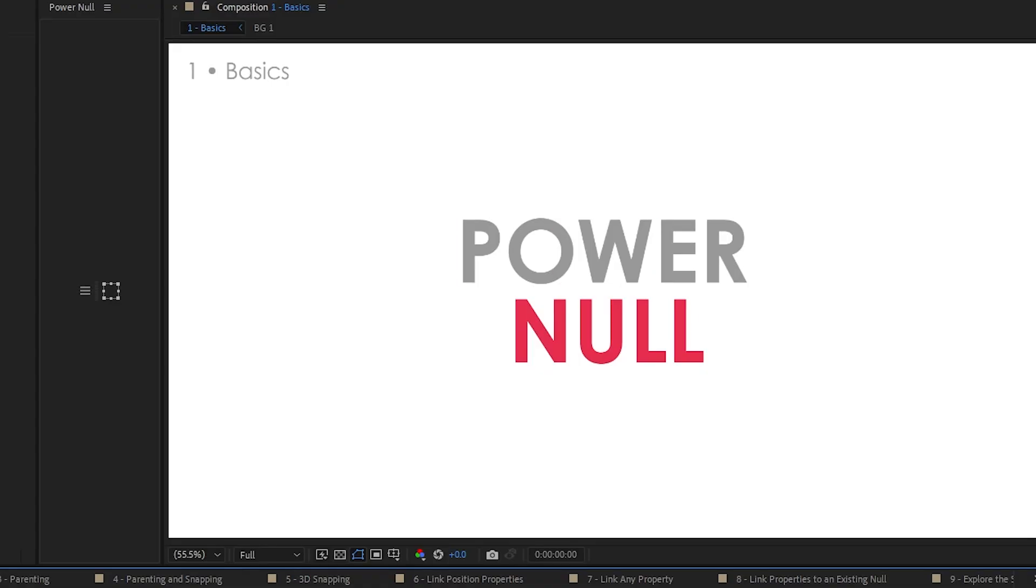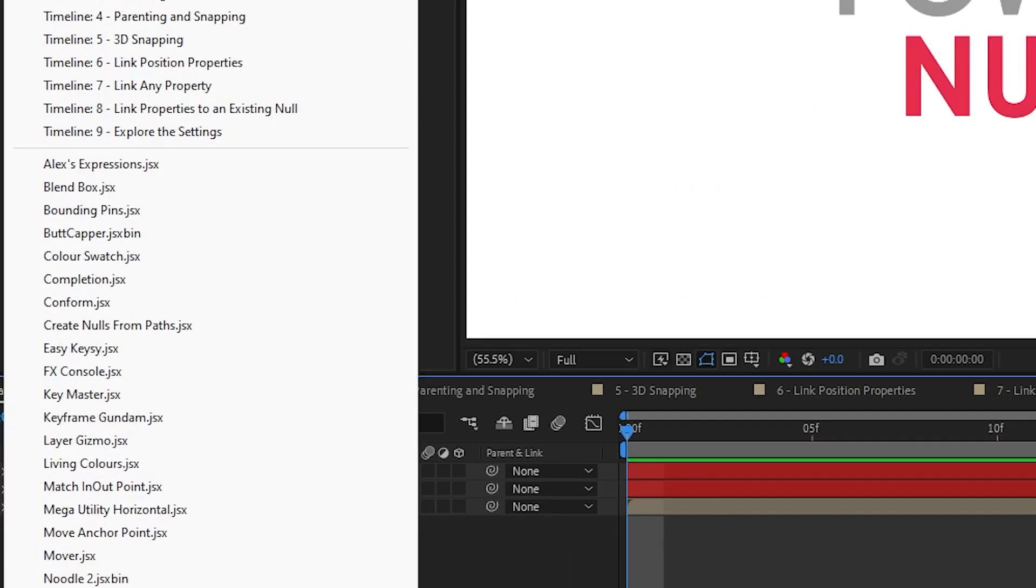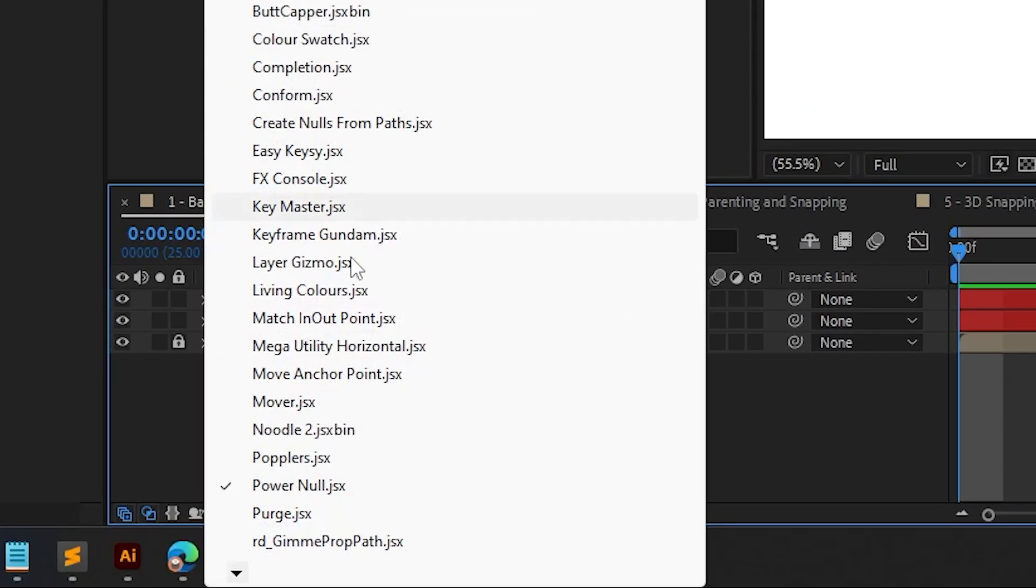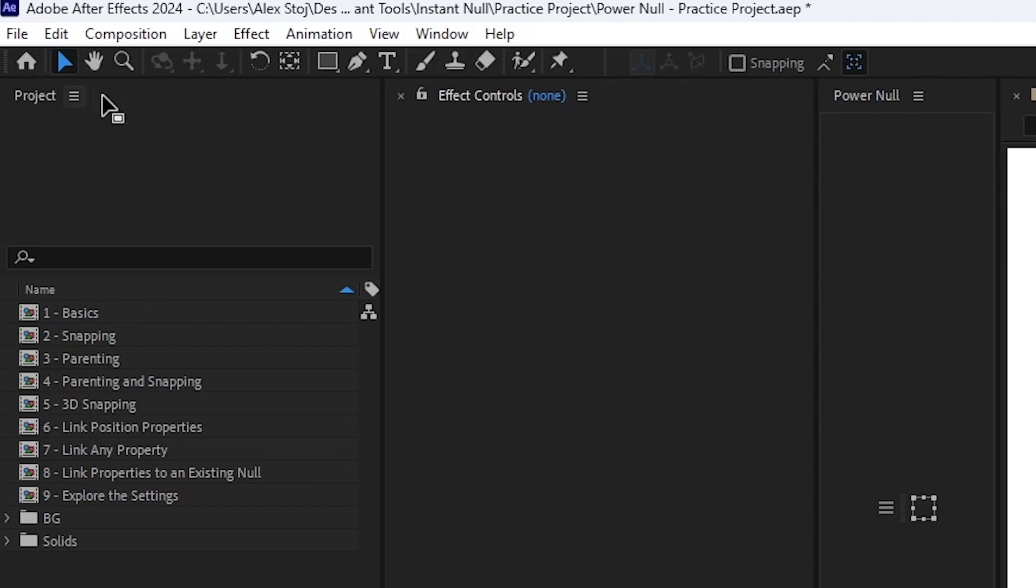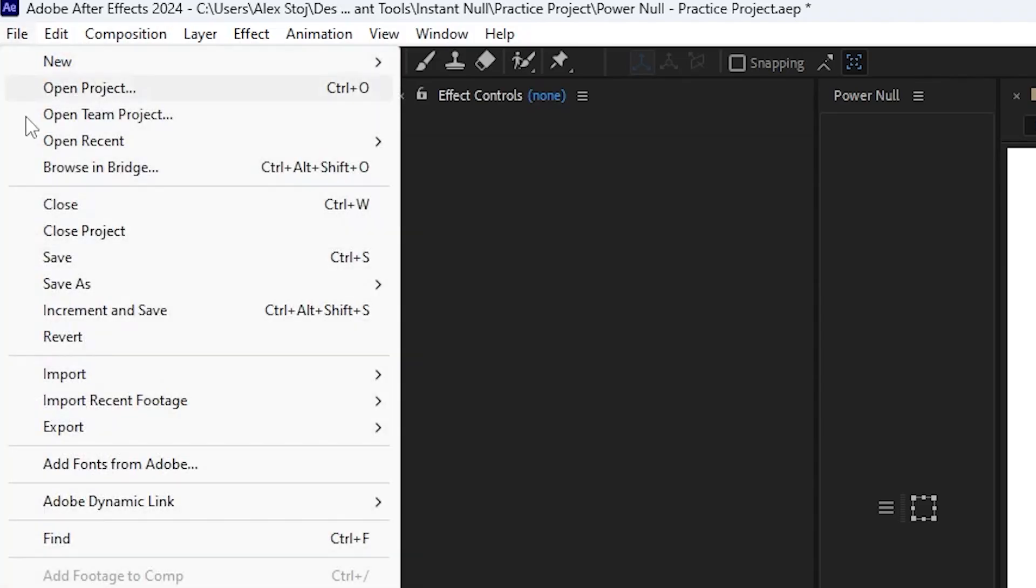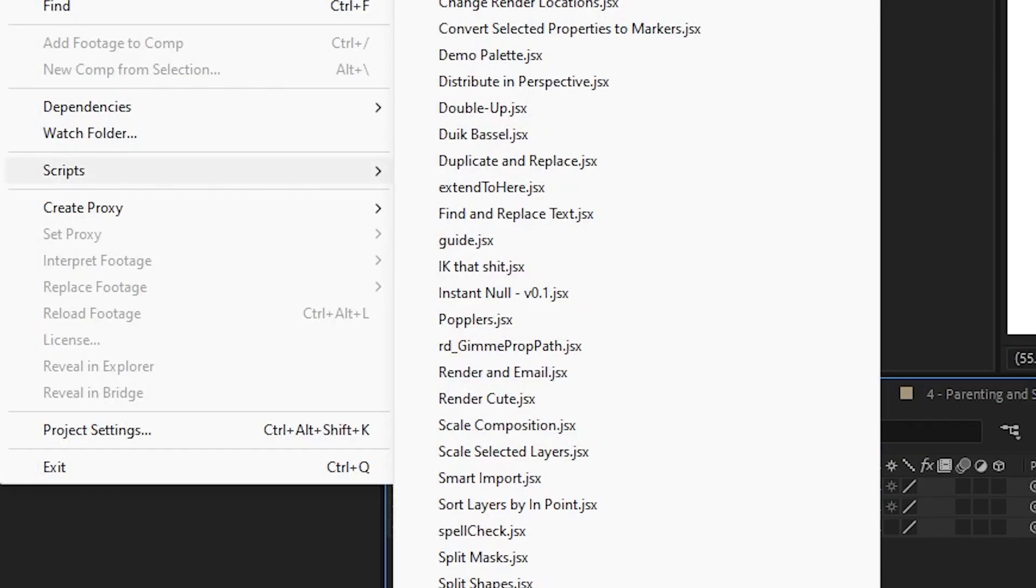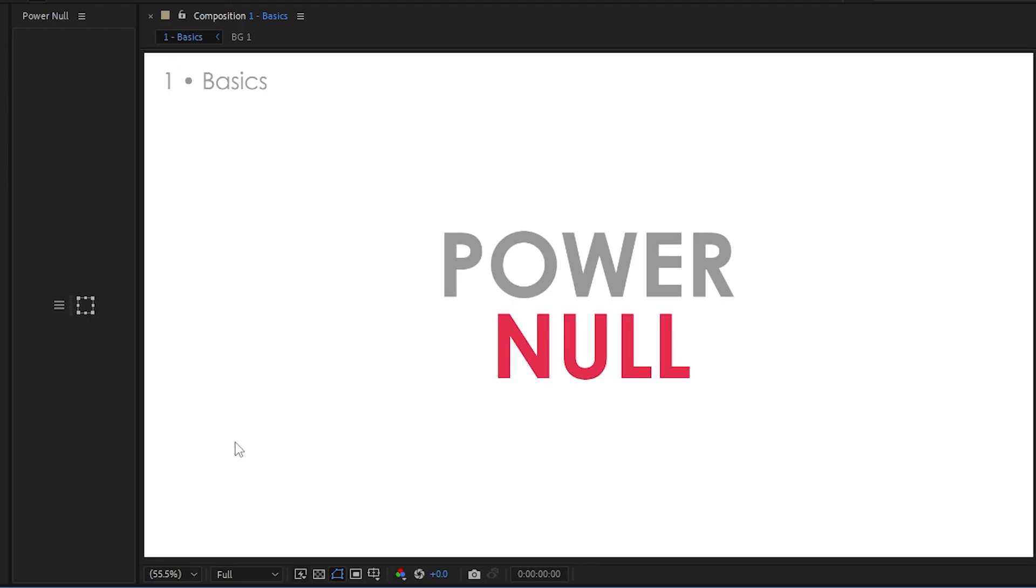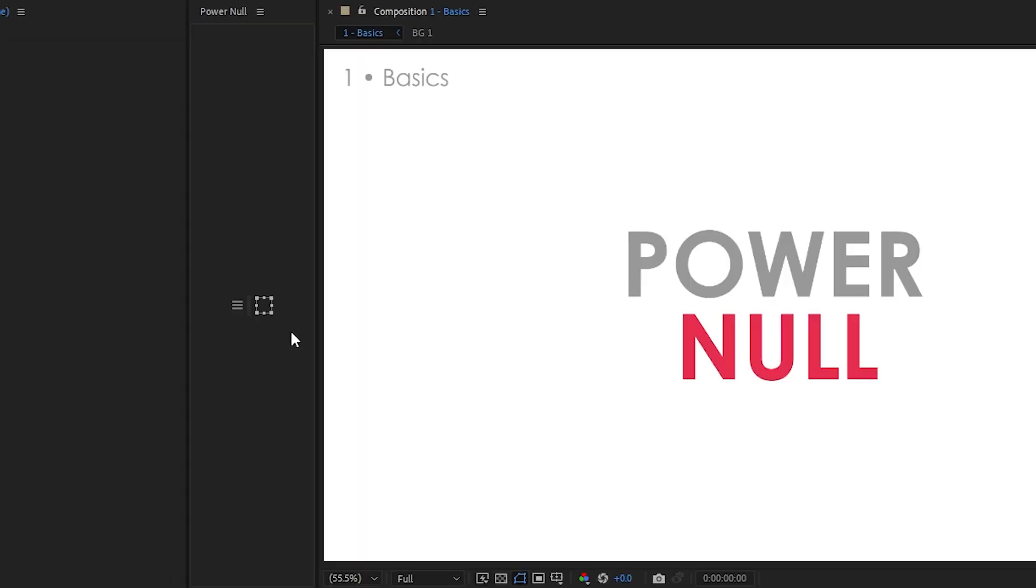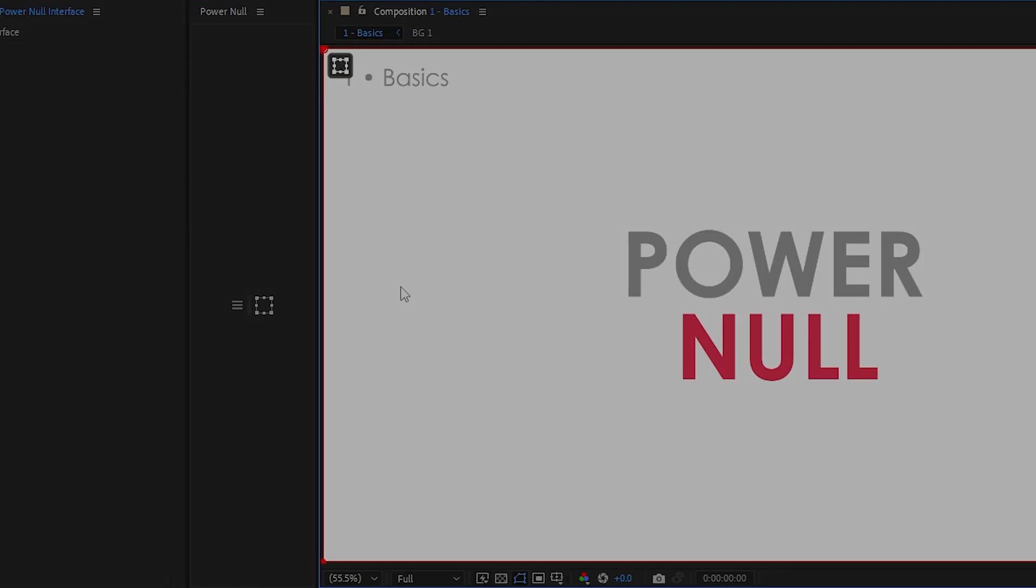When you install PowerNull, you can find it in the script UI panels down in here, or you can even run it as a script or a keyboard shortcut, but I'll show you a bit of that later. When you open PowerNull, this is what the panel looks like. Just a very small two button panel. This button right here, the Null, is what does all the work.